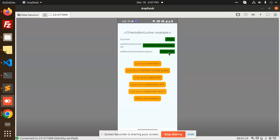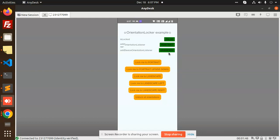Lock to landscape right. You can see that if I orientate this in different ways, it will go back to this locked orientation. I'm going to unlock all orientations. So how are we going to implement this kind of thing in React Native?